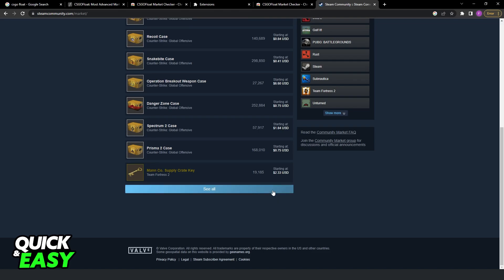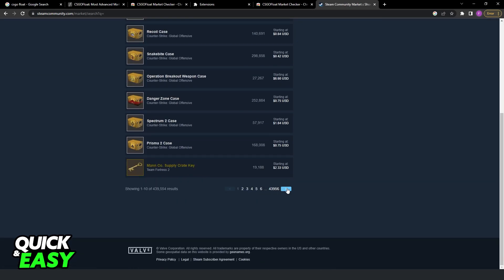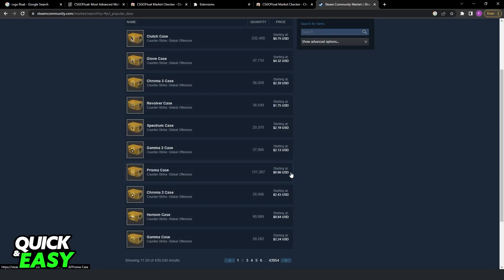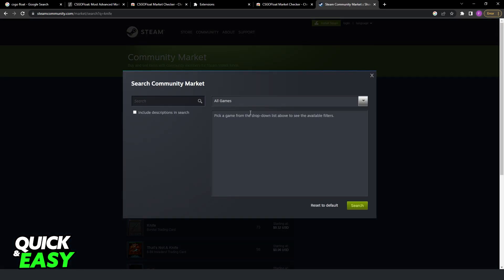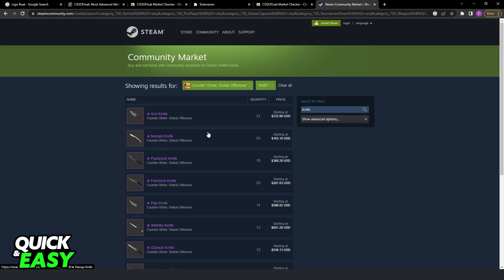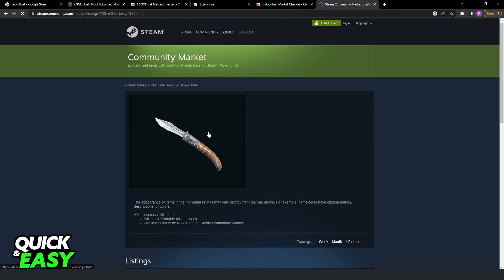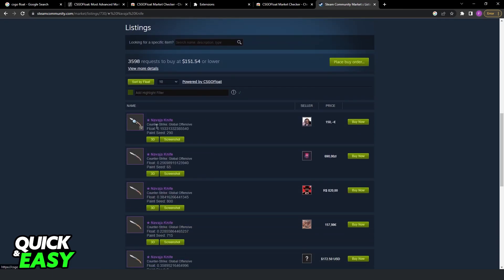I can search for any skin. I will search for knife just as an example. If I click on any skin, I can see right here below the name of the skin the float and the paint seed.